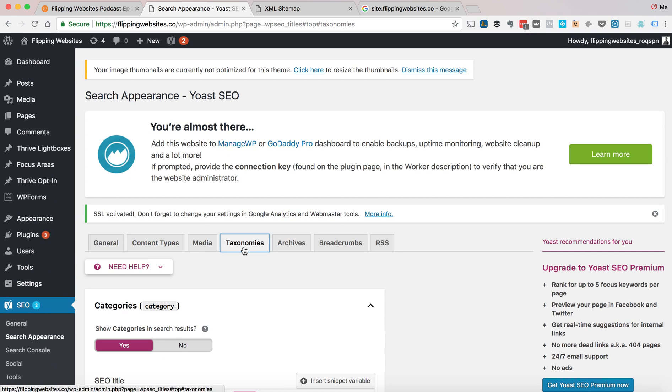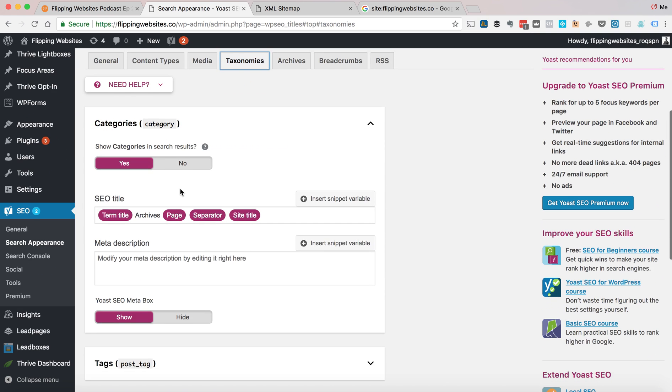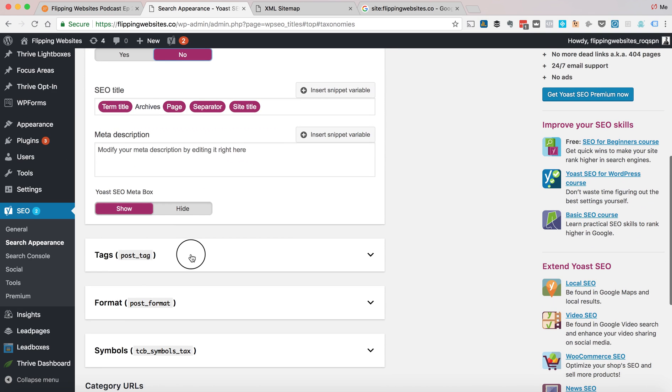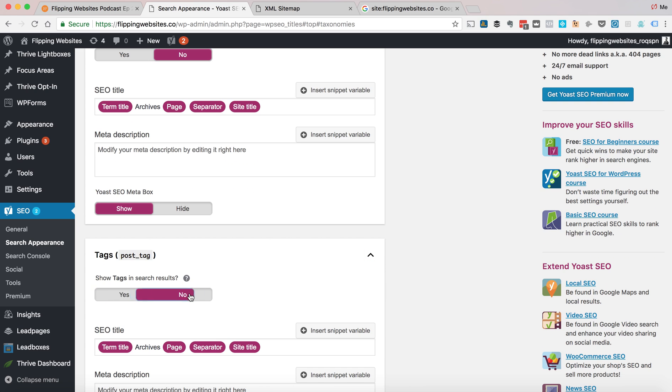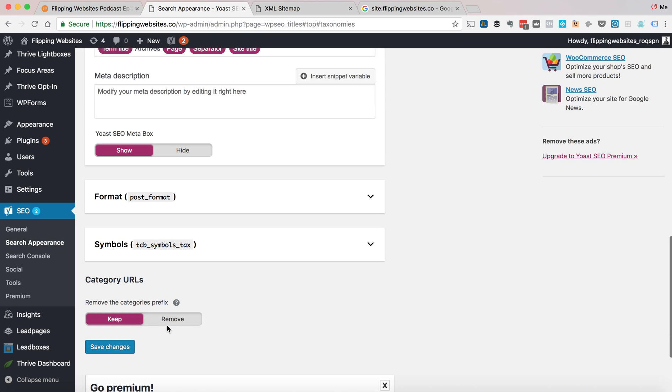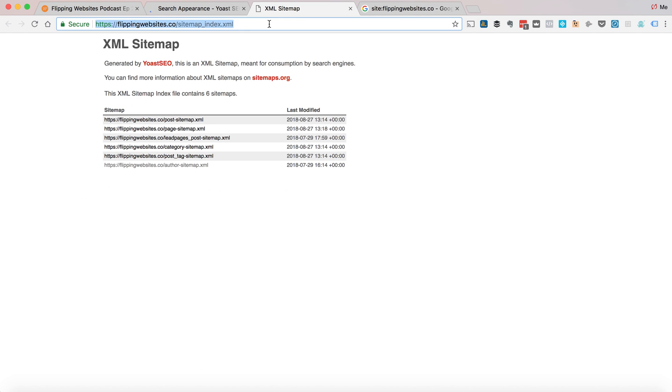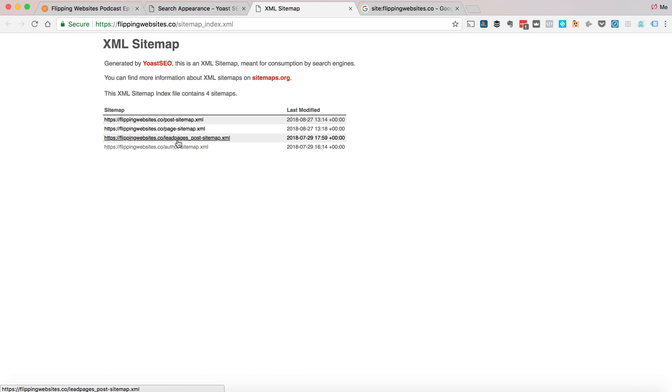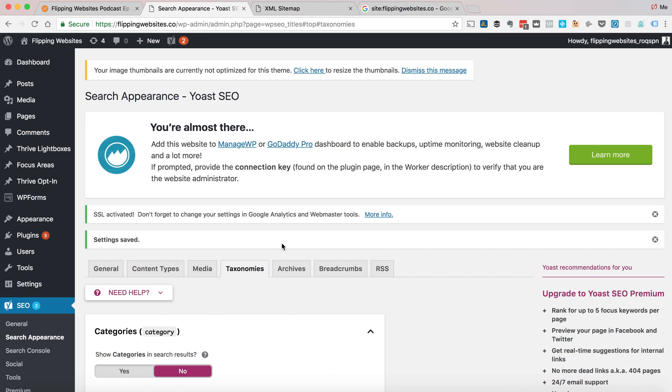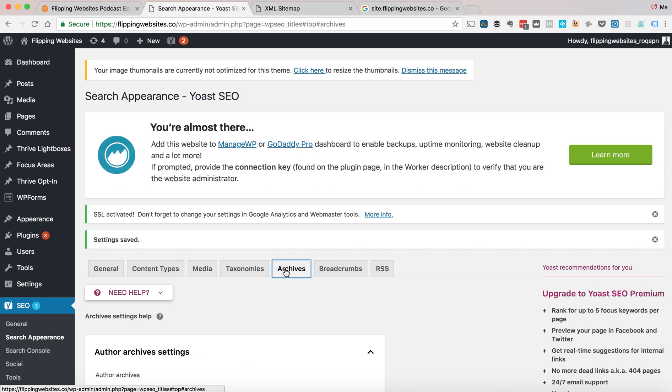If you go to Taxonomies, this is where you can turn off the Categories sitemap and the Tag sitemap. And these will not show in the Google index. If we update the sitemap, we can see that those have gone.